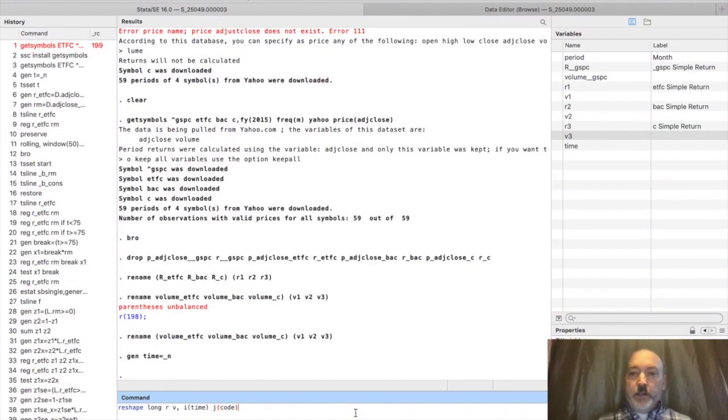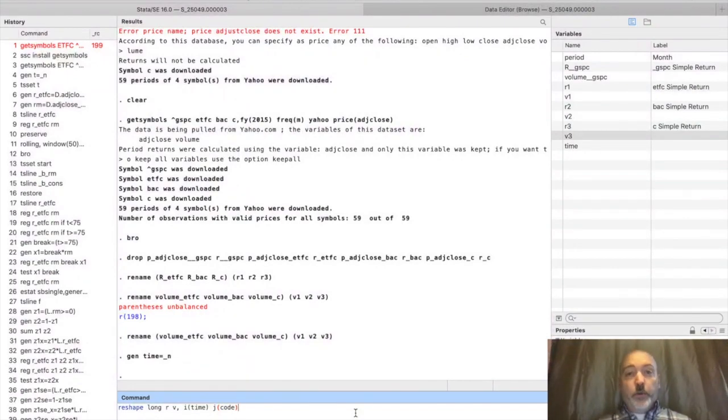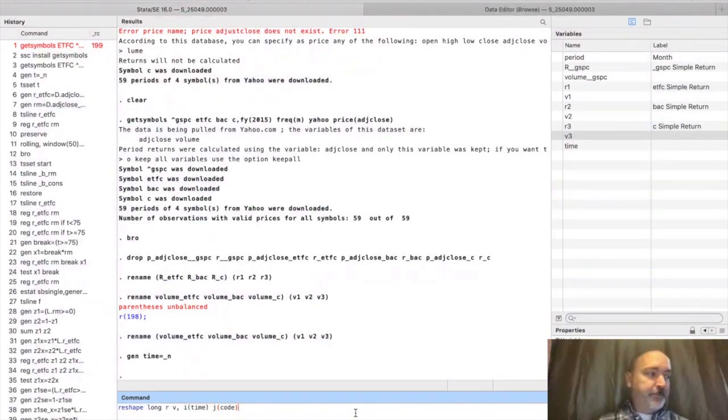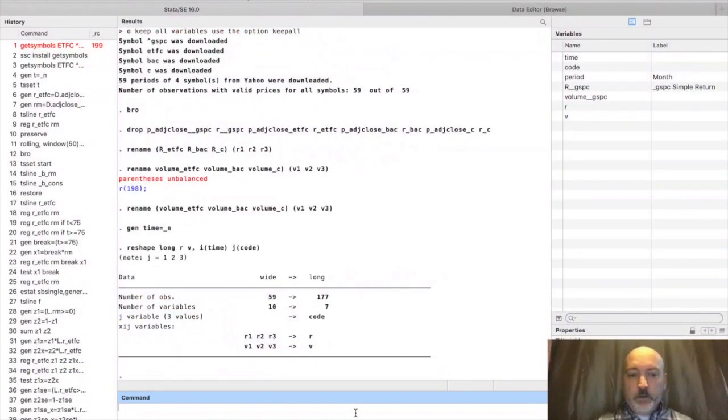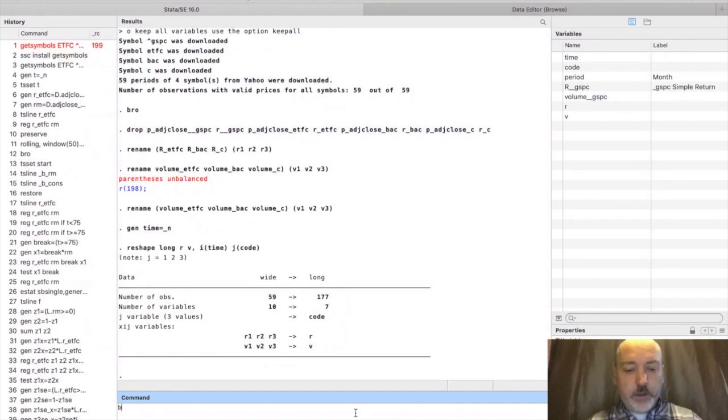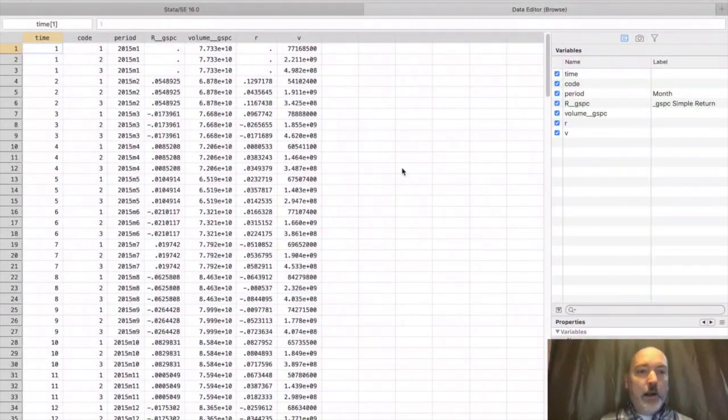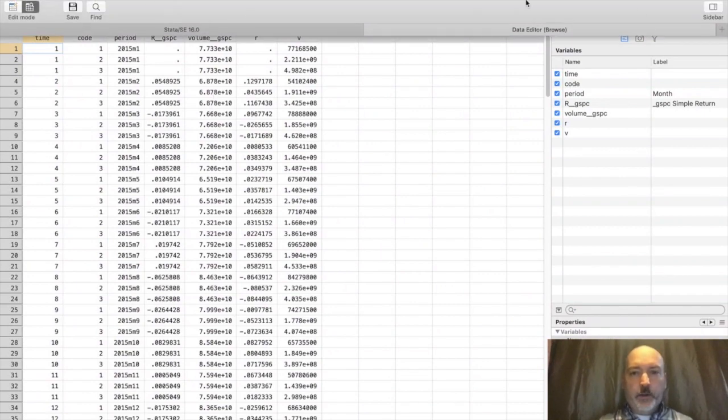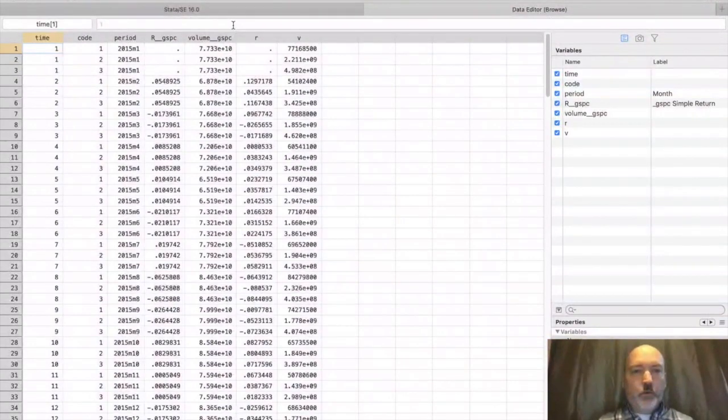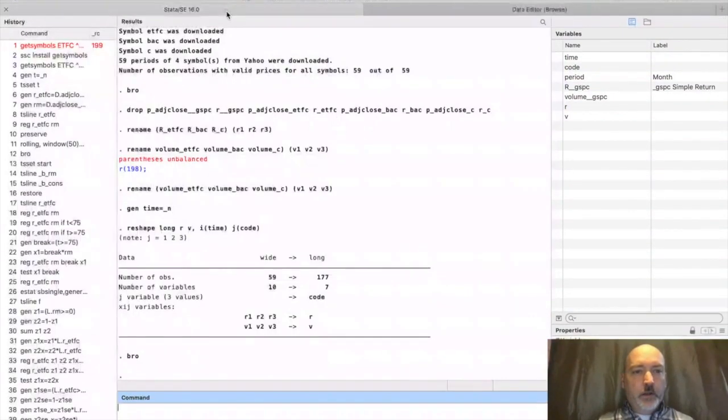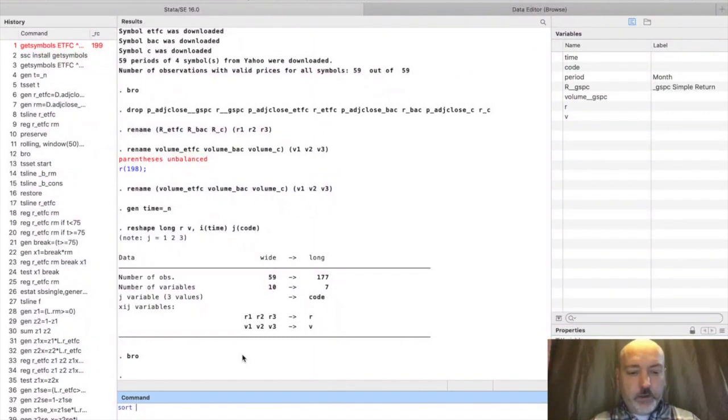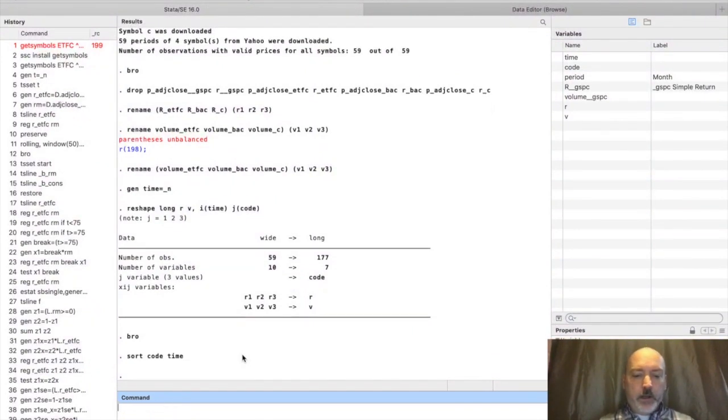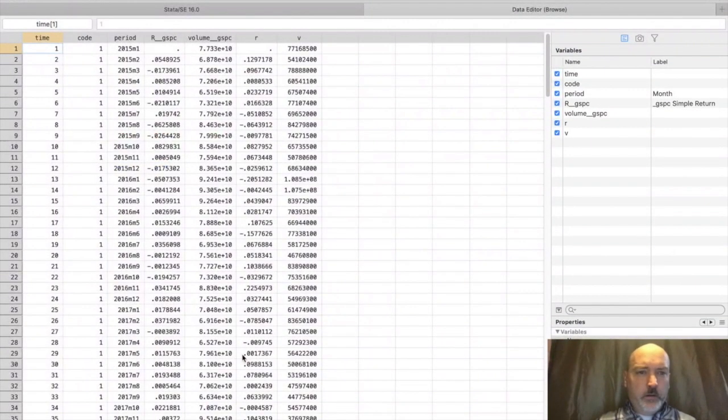We go reshape long and then variable names R and V. That's going to collect up R1, R2, R3 into one variable called R, V1, V2, V3 into one variable called V. Let's give that a shot. That all looks good. Let's browse that data. Before we can make sense of that, let's sort the data. Let's sort by firm code and time period time, and then browse that.